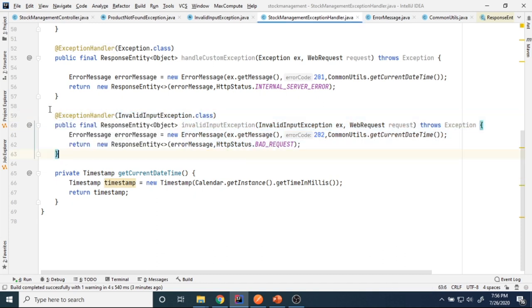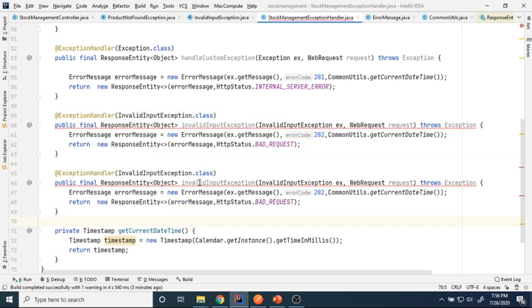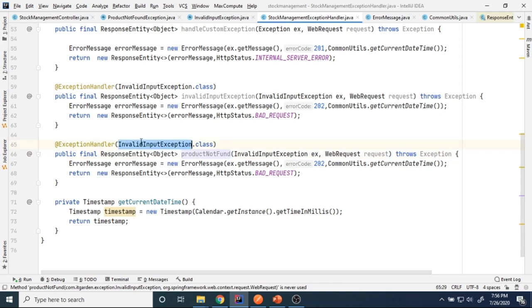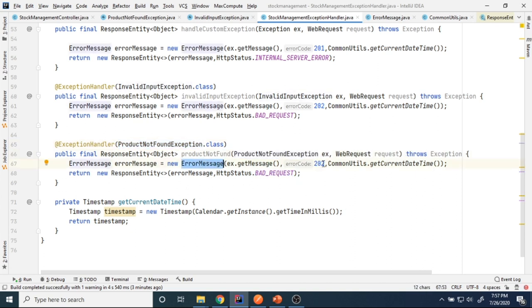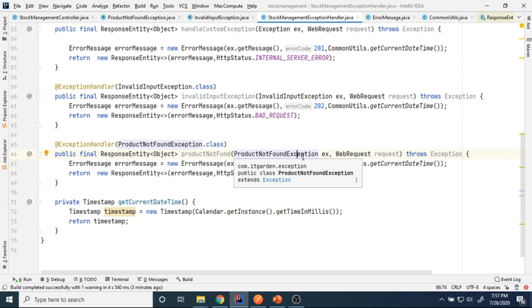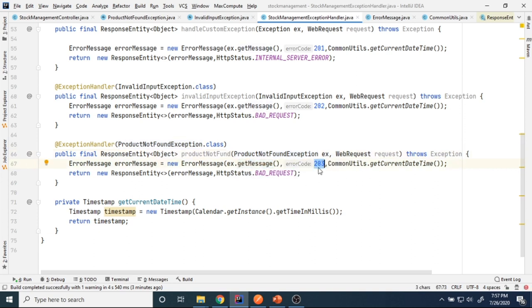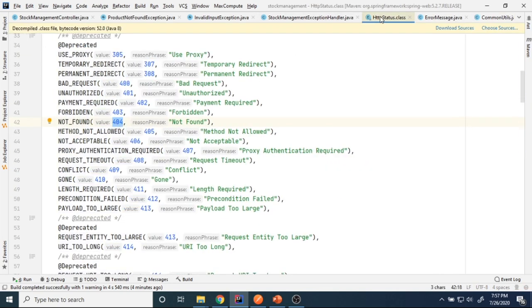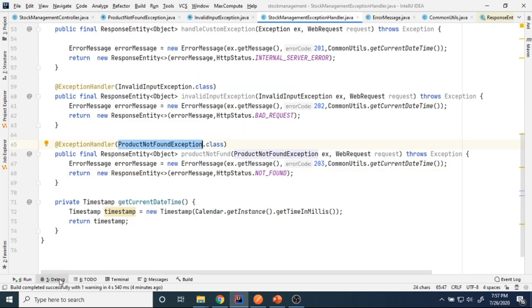I copy the existing handler method, rename it for ProductNotFoundException, update the exception type to ProductNotFoundException throughout, and set the error code to 203 with current date-time. For the HTTP status I use HttpStatus.NOT_FOUND, which corresponds to 404. Then I restart the application.